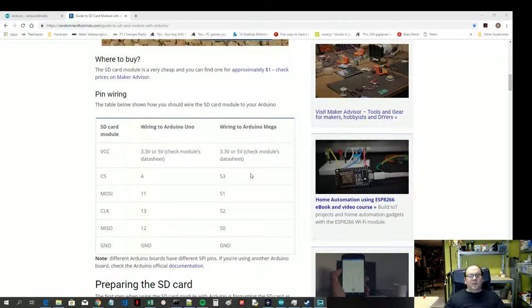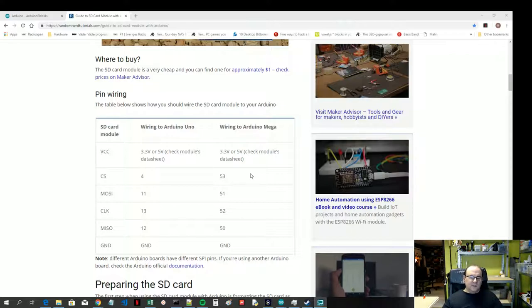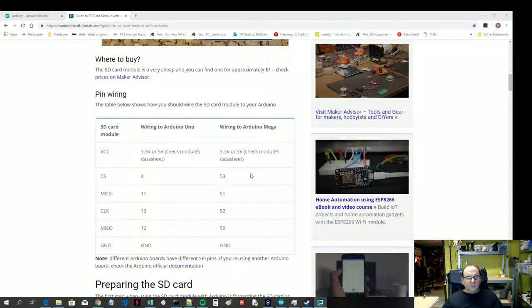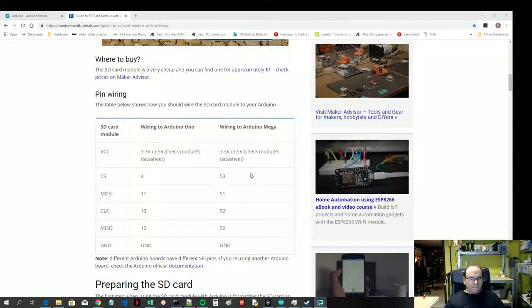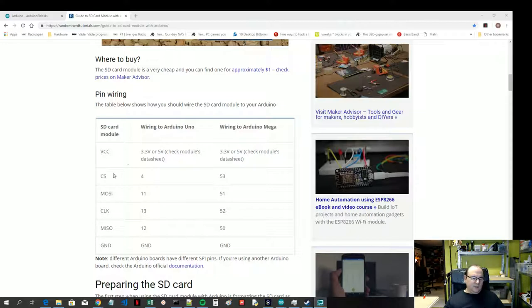I don't really understand technically why this has been done, because this I think is mostly a software change. So, you know, in the base system configuration they have specified that MOSI is on this pin and CLOCK is on that pin and MISO is on that pin.